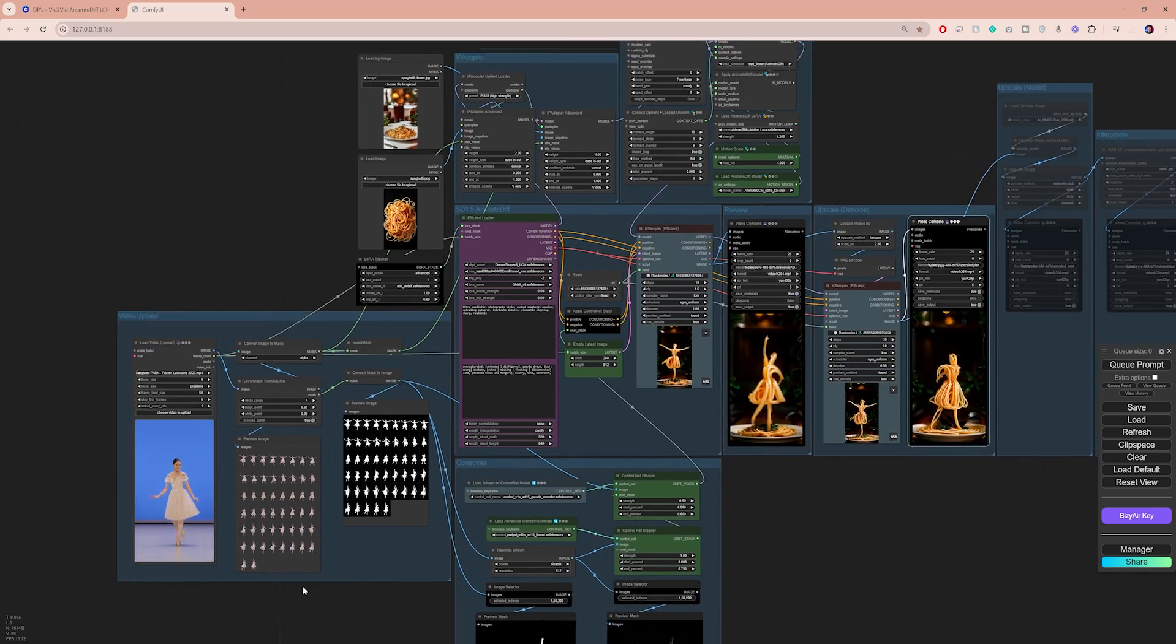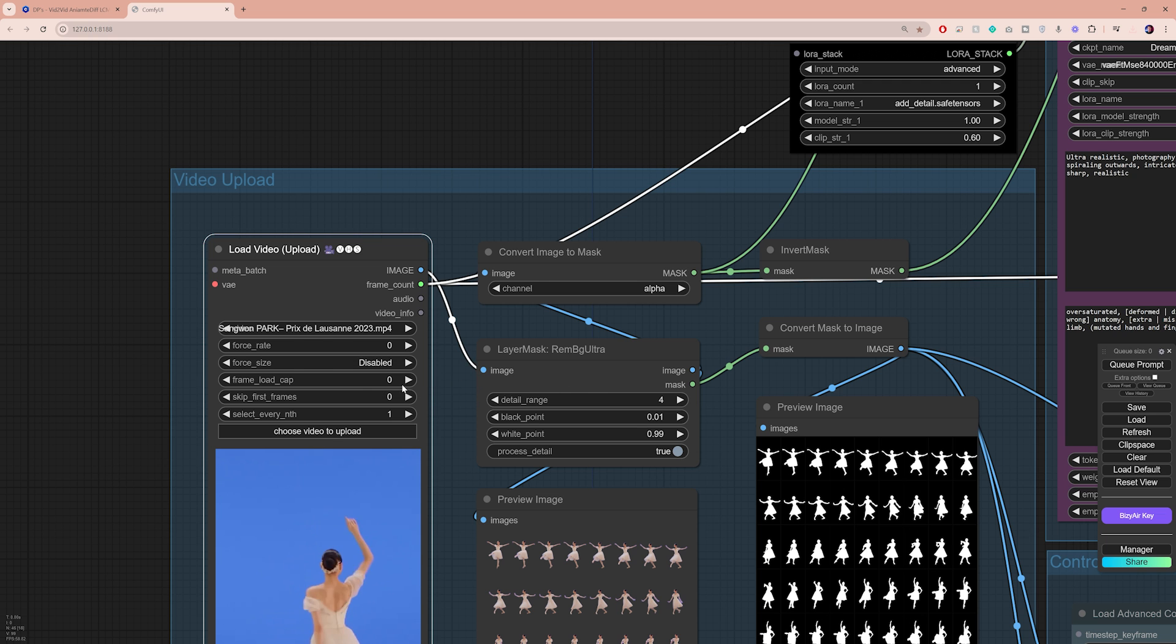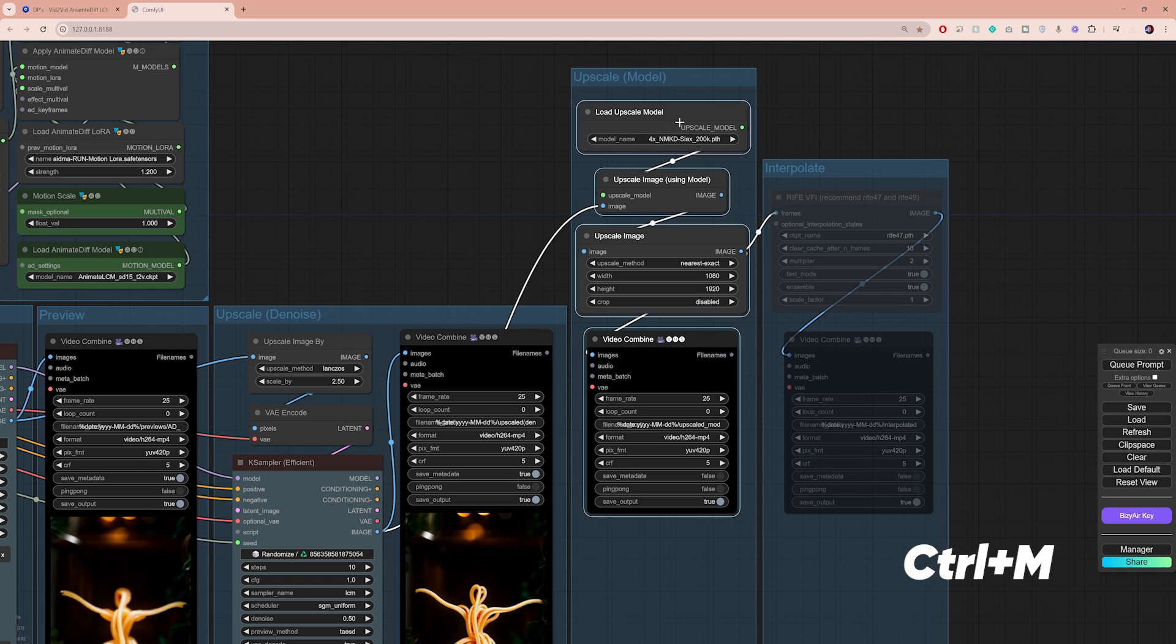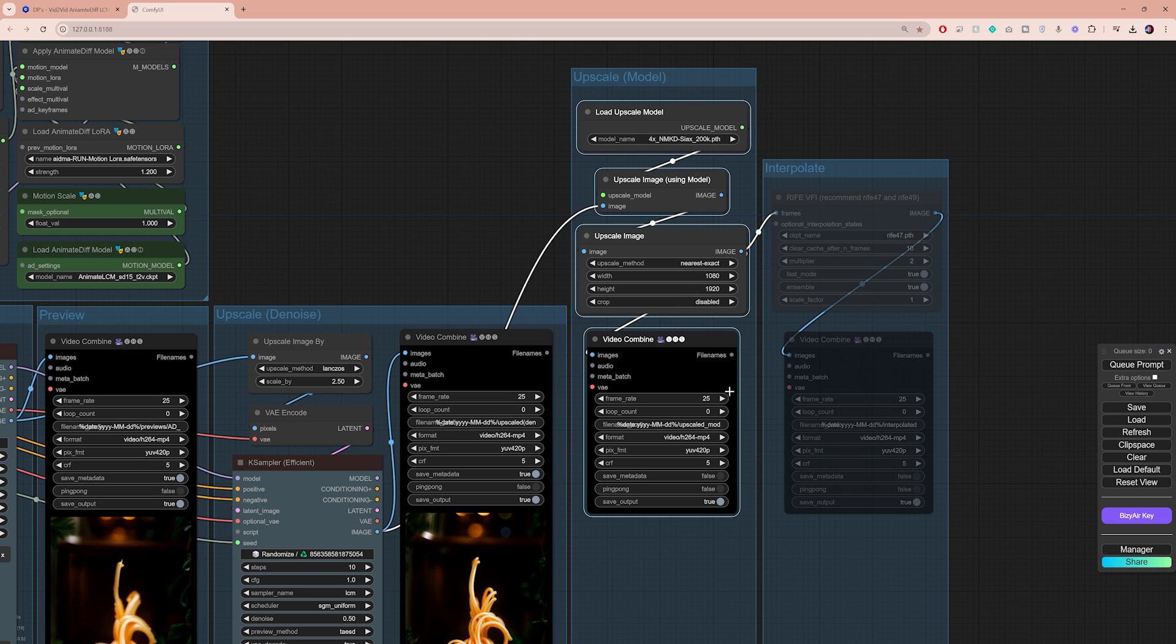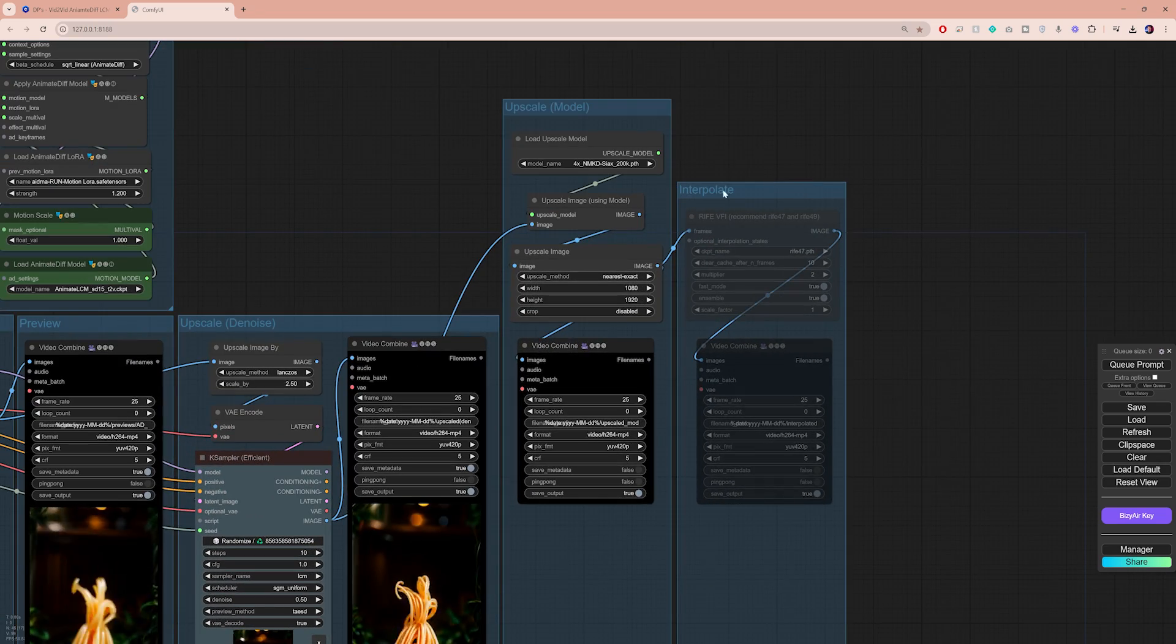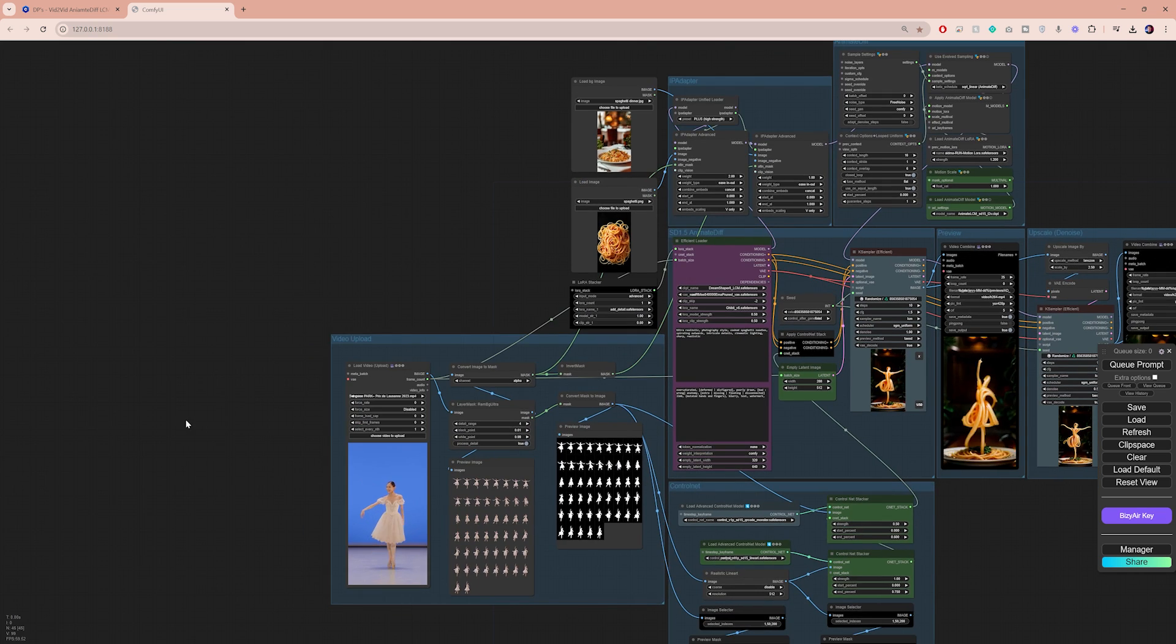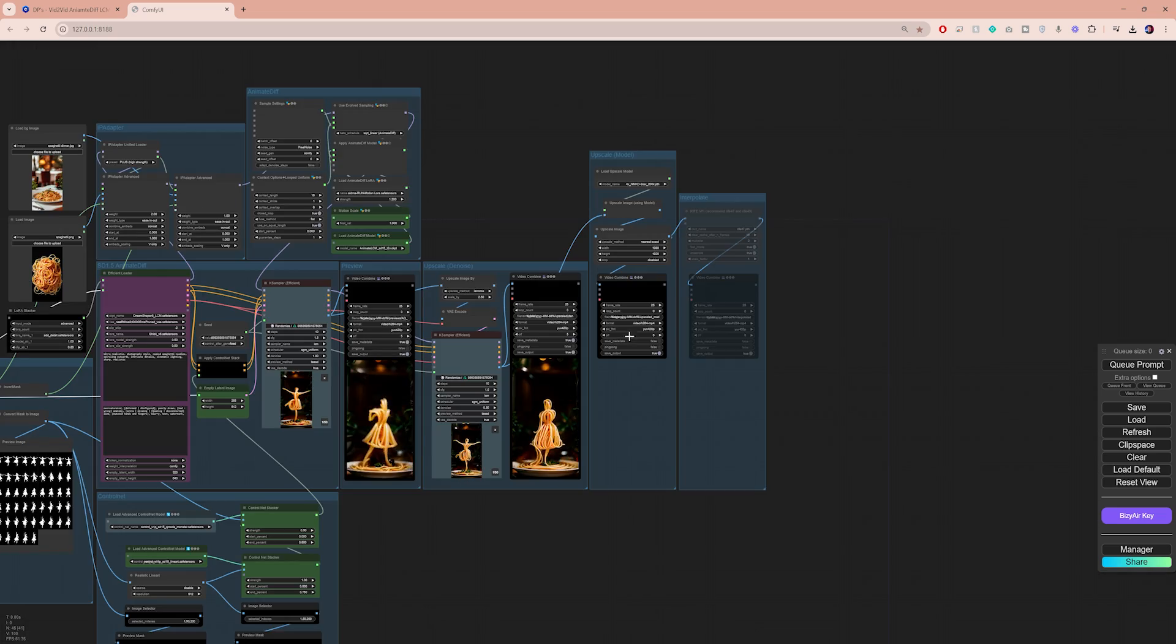To do that, go back to the load video node and change the frame load cap back to 0. You can also enable the second upscale nodes. First, make sure that the upscale model is loaded. Here you can set the final resolution of your video. The frame rate is set correctly. Right next to that, there's another group of nodes that is meant to interpolate the final video. This is only needed if you've changed the select every nth setting.